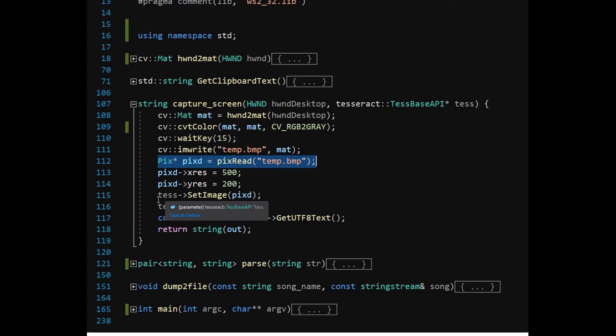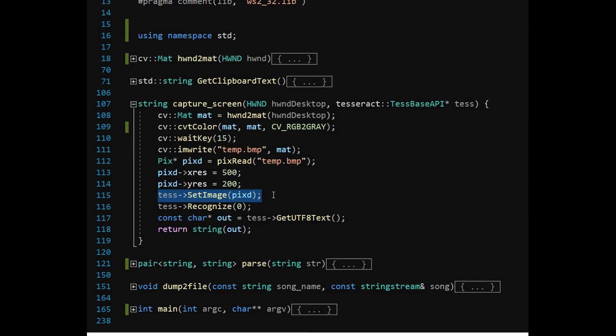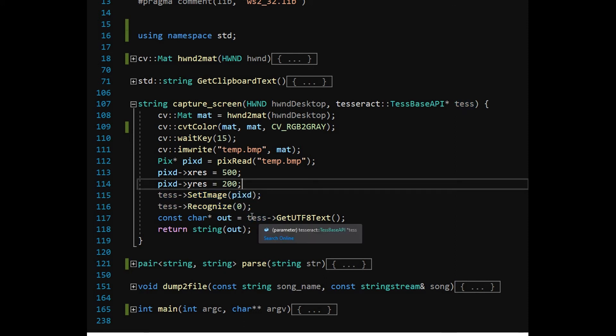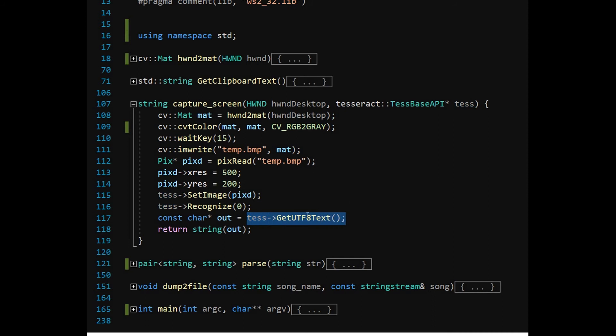The handle to the Tesseract API is obtained in the main module. The SetImage and Recognize functions are called. GetUTF8Text function returns a character pointer to the recognized text.